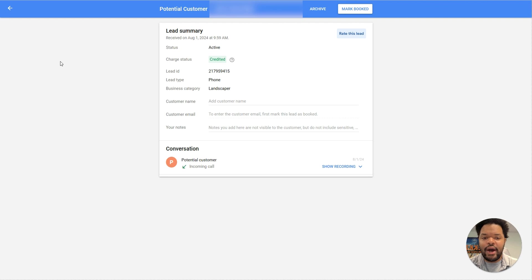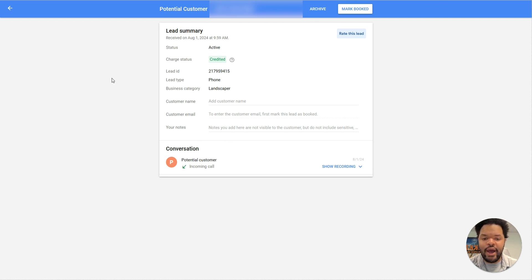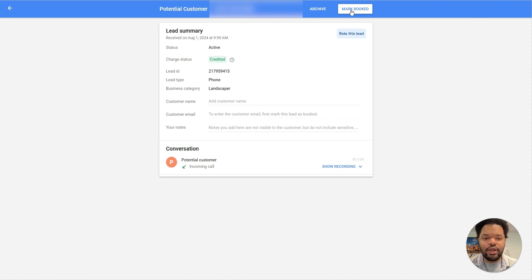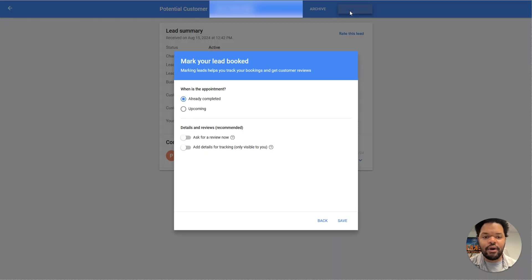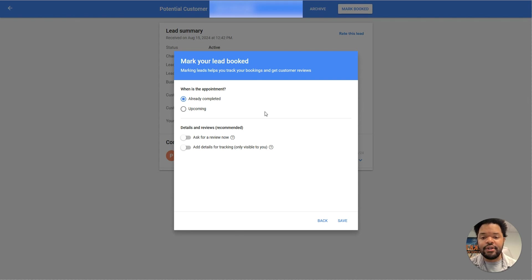This is why it's so important to come in and rate the lead and fill this information out. The other thing that's important is if you actually booked the lead, you need to mark it as booked. If you didn't book the lead, you can go ahead and archive it. It's important to mark leads as booked because when you actually click this button, it's going to ask you if the appointment is coming up or if you already completed it.